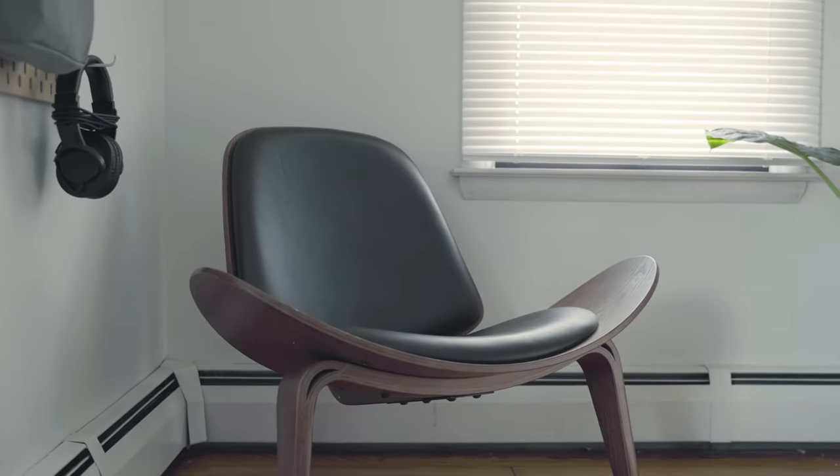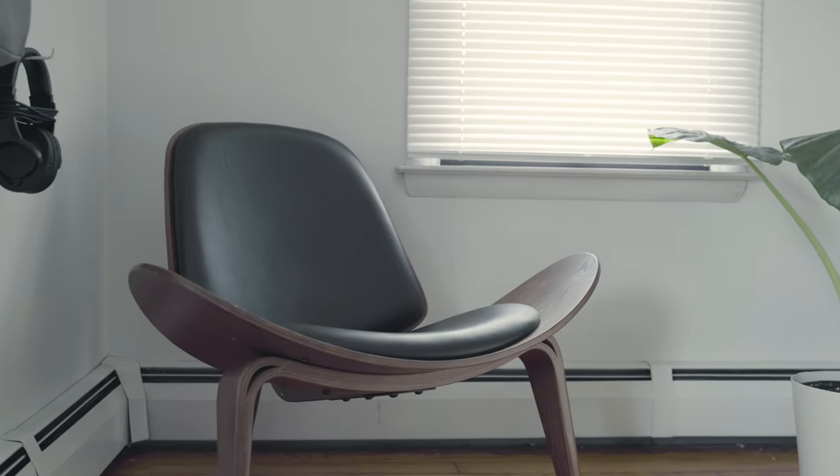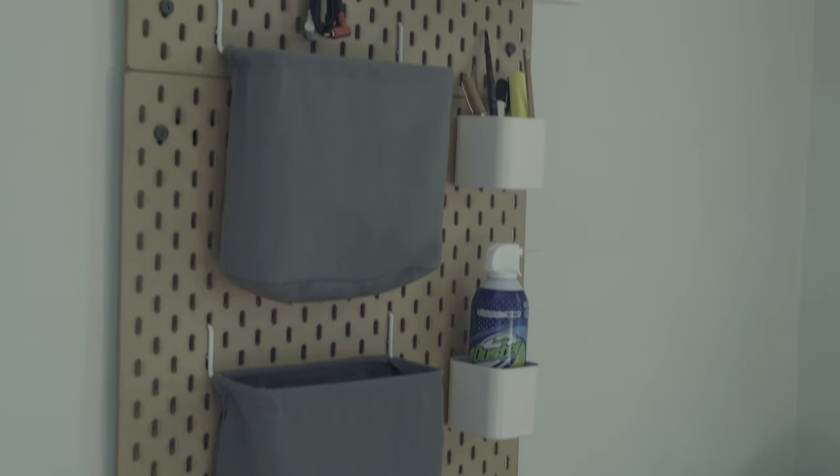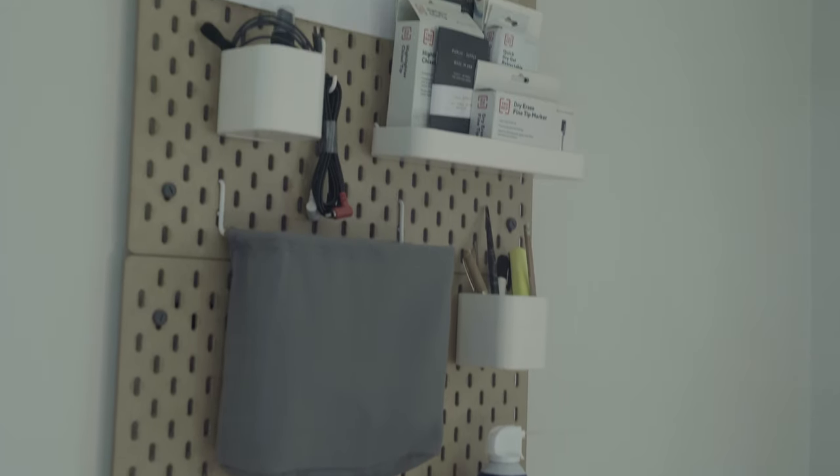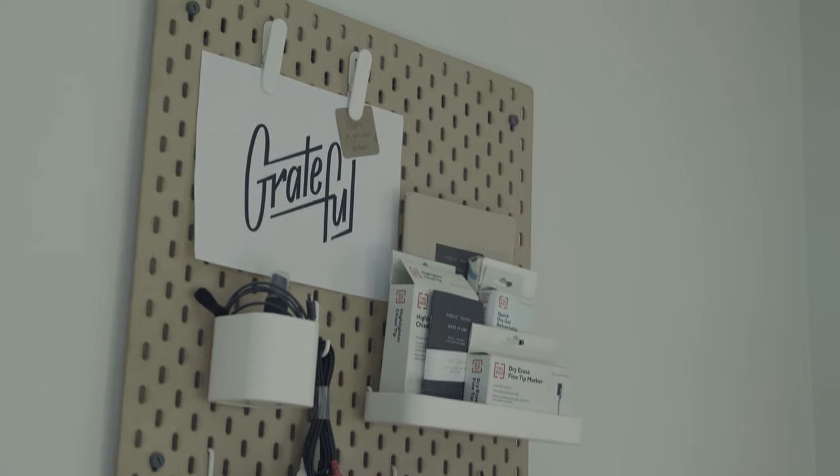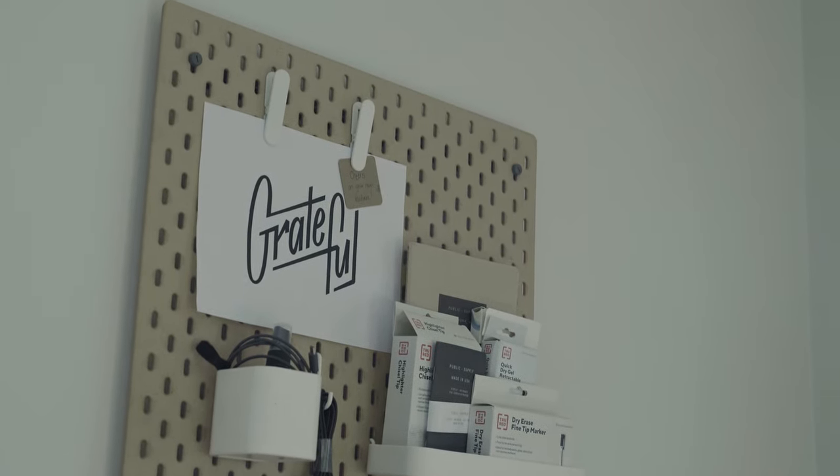On the other corner of my music wall I have a mid-century modern lounge chair that I use to relax in. On the wall above the chair I have a pegboard from Ikea to keep my accessories organized.